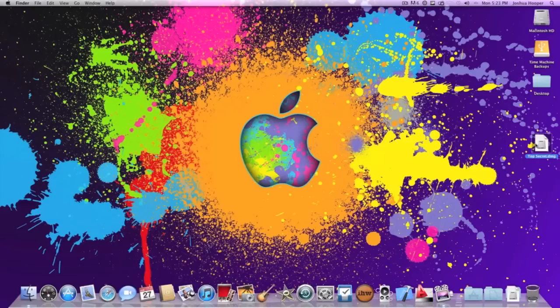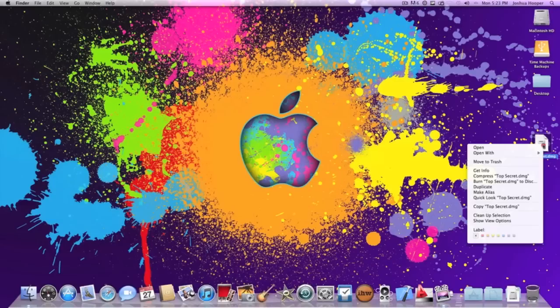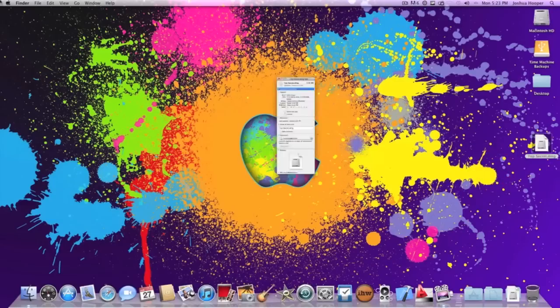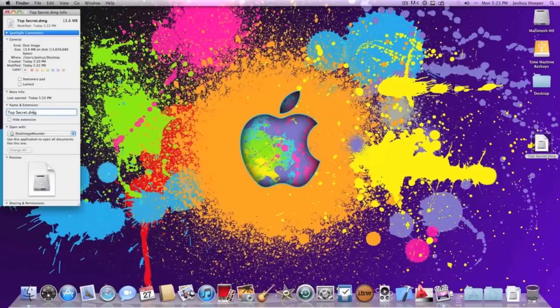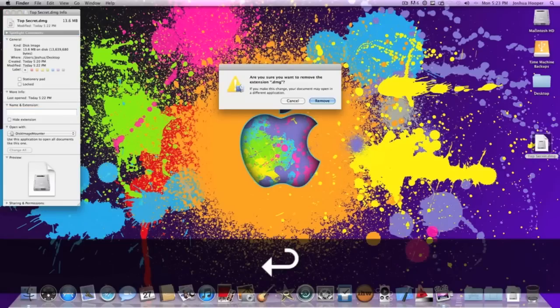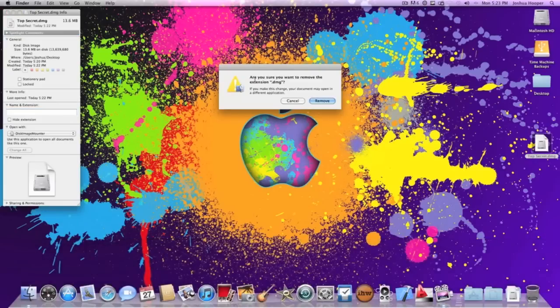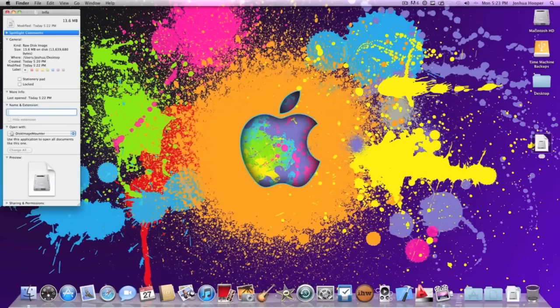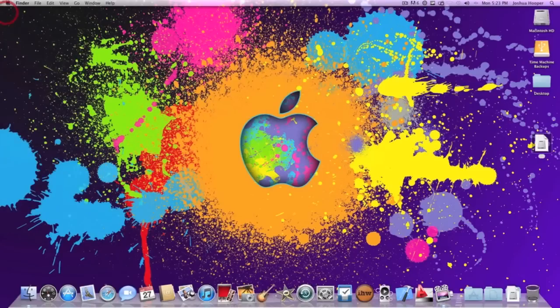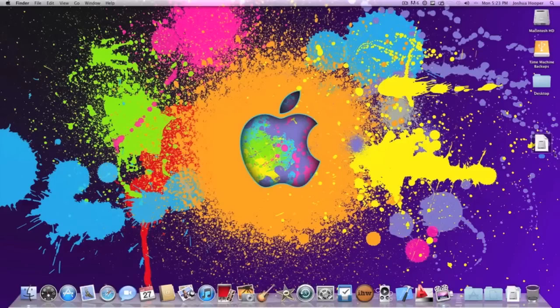So to make it invisible what we're going to want to do is right click on it and click get info or go to finder, file, get info. Now all we're going to want to do is go to name and extension. You just want to highlight that, delete and then make it called space or space space. Whatever amount of spaces you want. Press enter. Now it will ask are you sure you want to remove the extension .dmg. Press remove because that won't change a thing. Now as you can see the file name is gone and it's not clickable. Well it is clickable but after I finish it won't be.